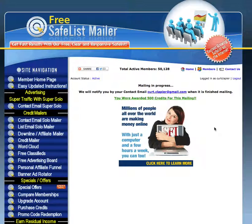This is called Free Safelist Mailer. To sign up for it, click on the link below this video or above it, depending on where you're watching. If you're watching on YouTube, click the link in the description and it will take you to where you can sign up for a free account. Please do it through my link because they give me some mailing credit if you do.